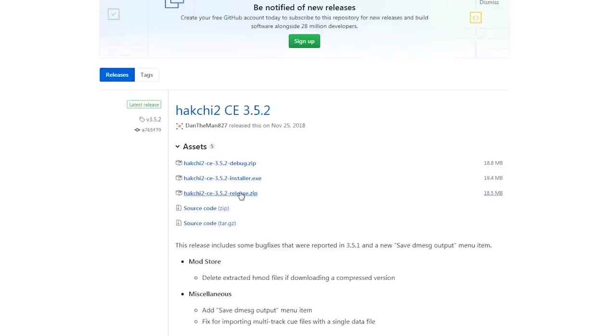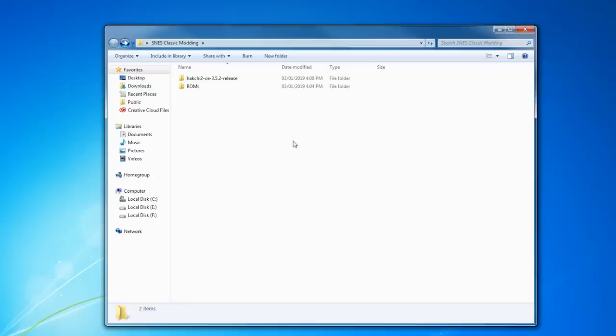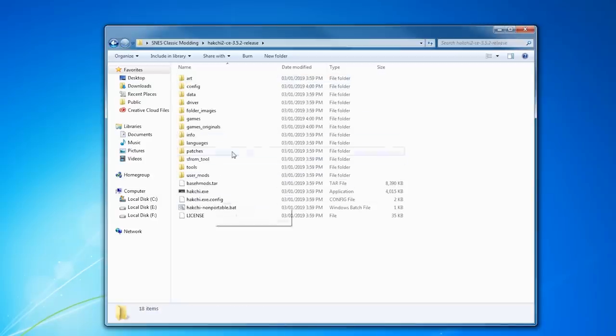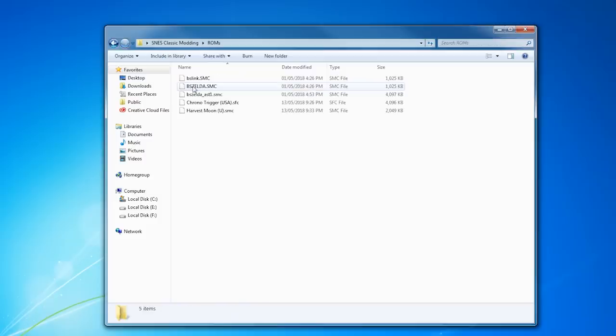So first thing you want to do is download the software from the link and extract it to wherever you want on your computer. I set up a folder just for the occasion, and I also have a bunch of ROMs ready to go in another folder.